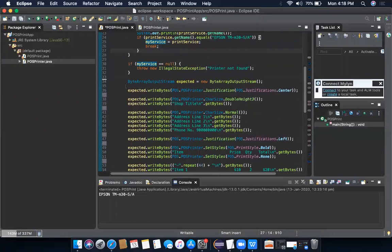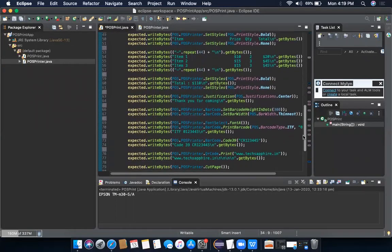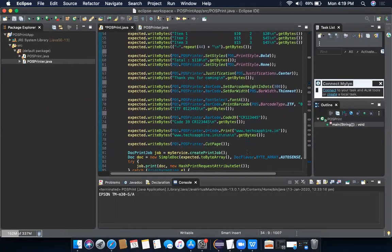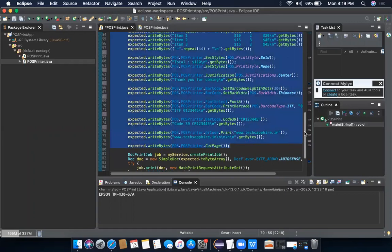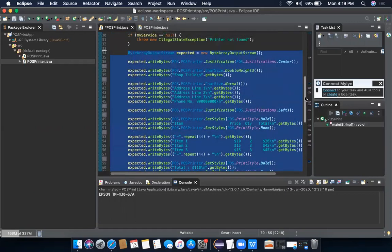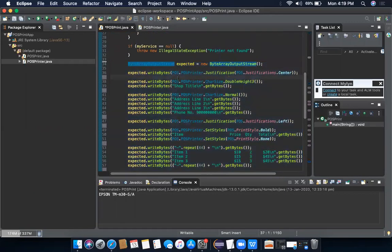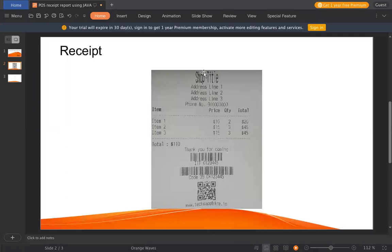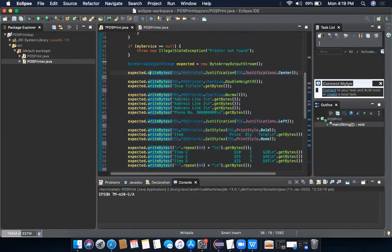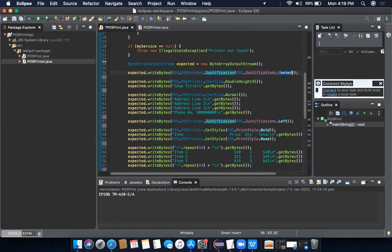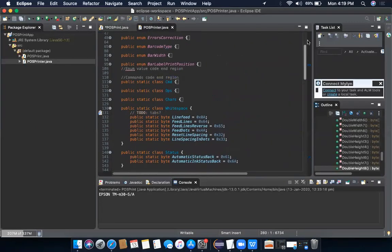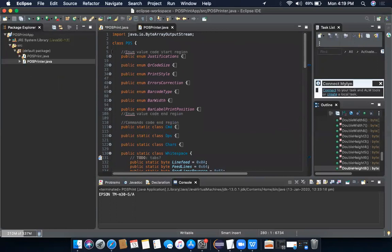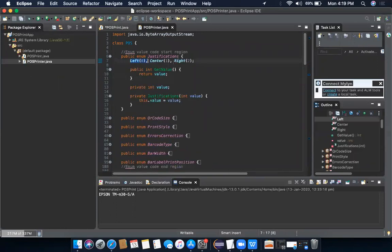And the only code which you have to reference: this byte output stream from here till this one. What we are doing is we are creating a byte stream and then later we will convert that stream into a byte array. And then we'll just pass it to the printer to work out. So first thing, if you notice in our receipt format, is center alignment—all the text titles are center aligned. So to do that, I have created one method called justification. And in that I'm passing POS justification dot center. This justification is nothing but an enum. So this is the justification, which are just the enums like left, center, and right.